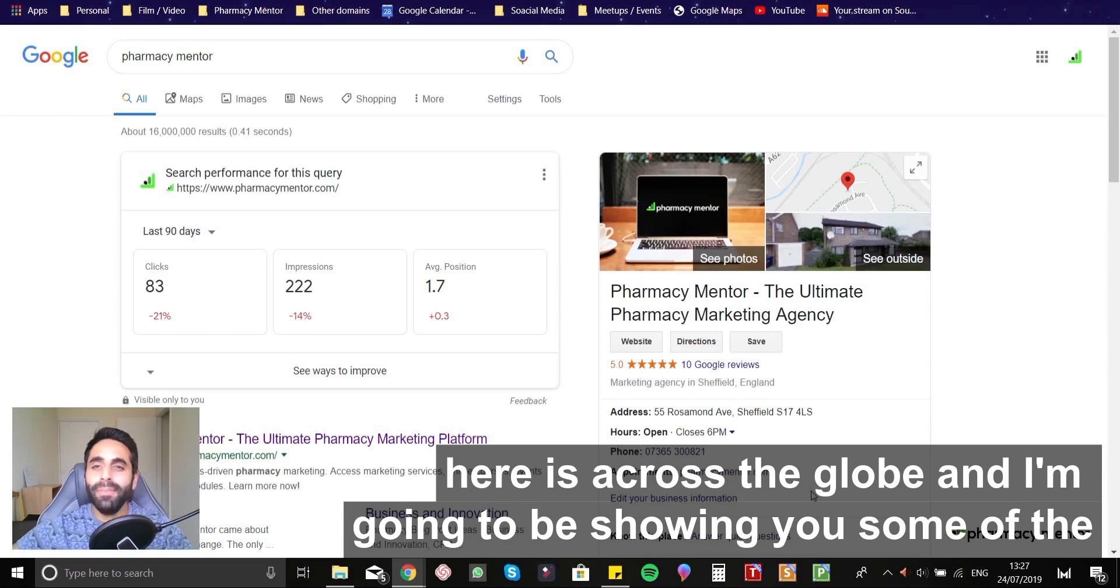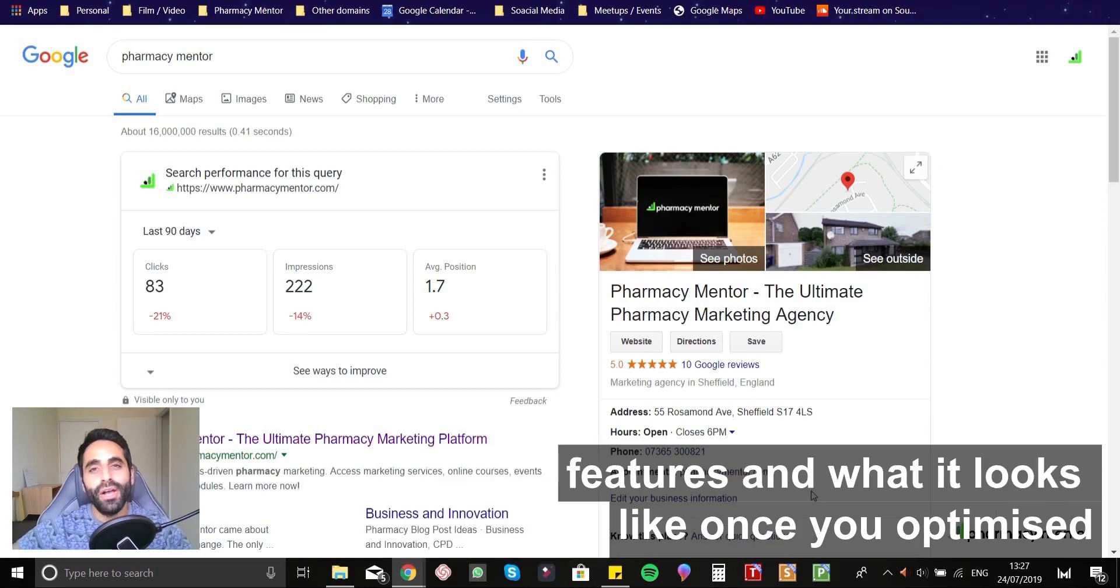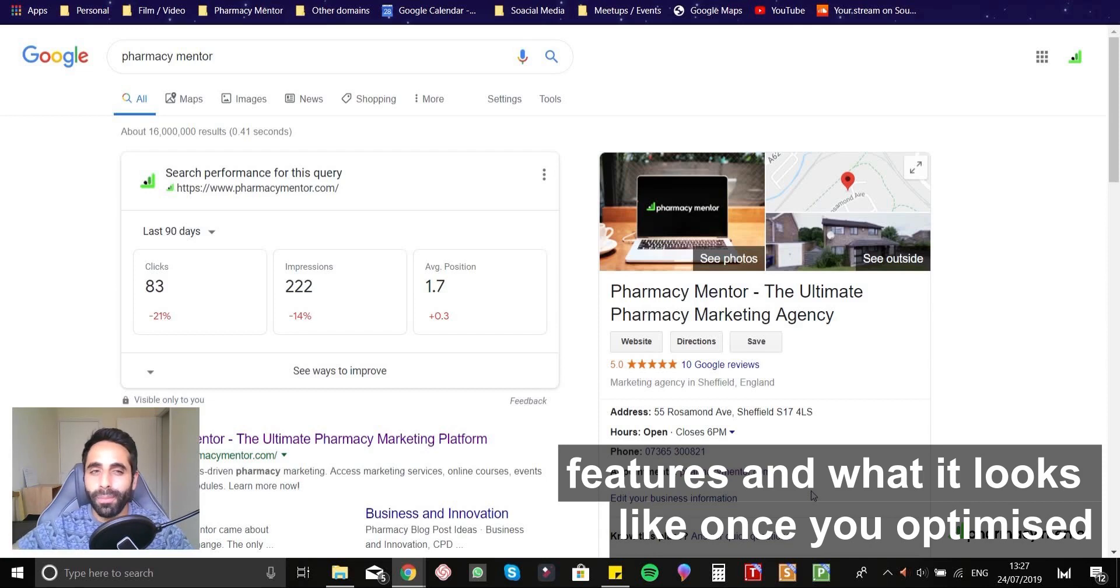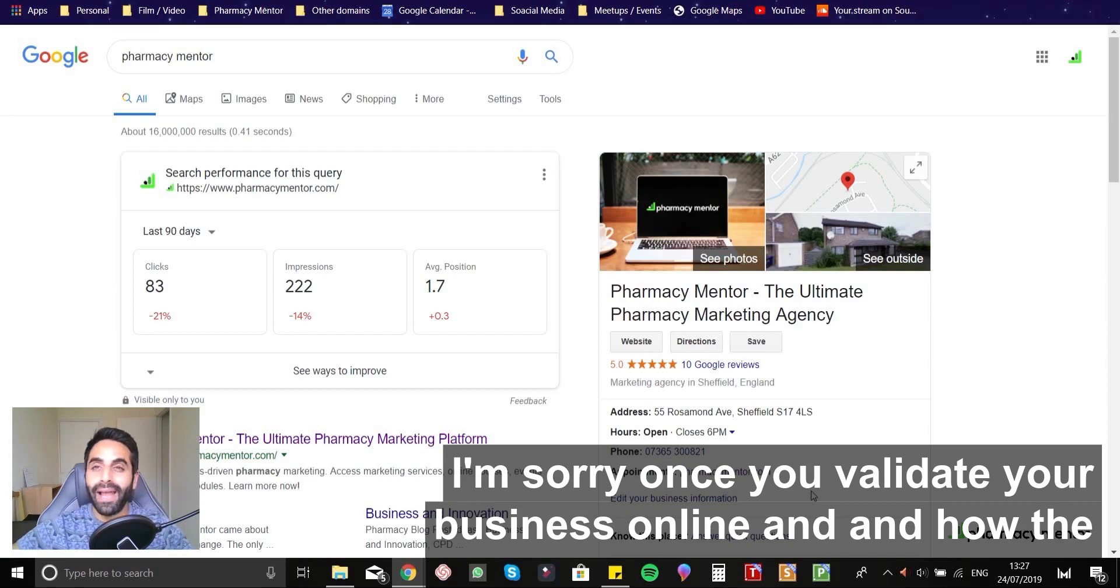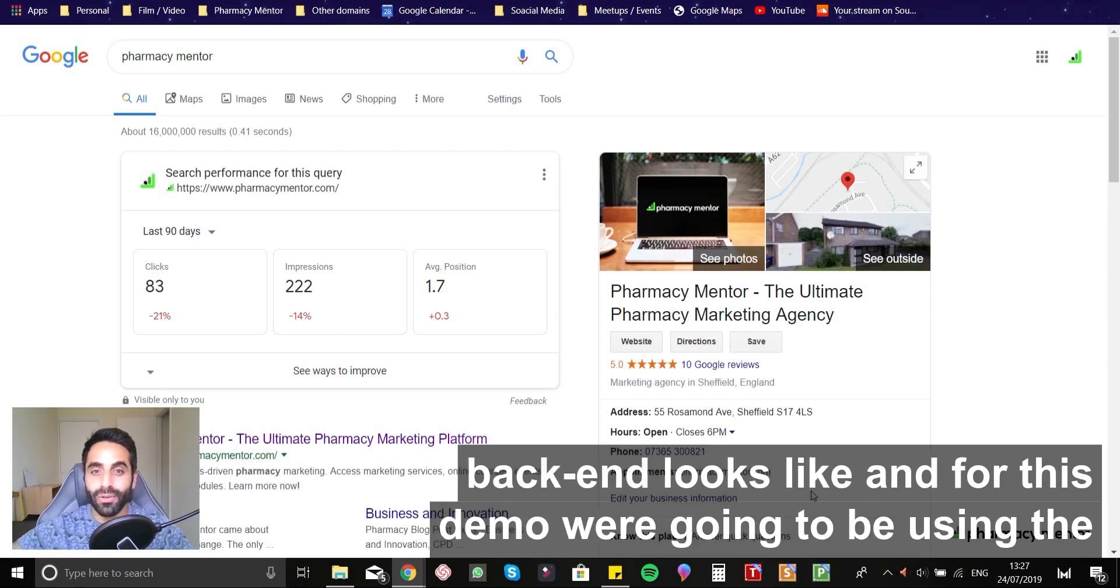And I'm going to be showing you some of the features and what it looks like once you've validated your business online and how the backend looks like.